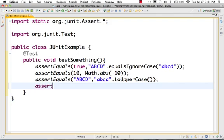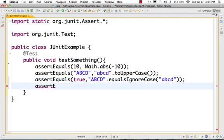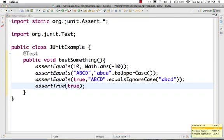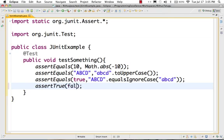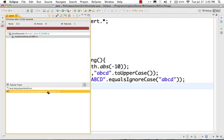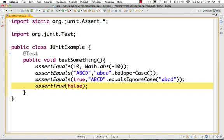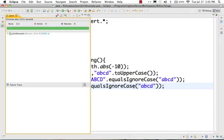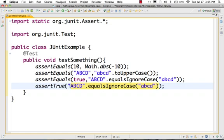Here is a utility function: assertEquals(true, ...) is a shortcut for assertTrue. So assertTrue is used instead — only a true value will pass. If you do assertTrue(ABCD.equalsIgnoreCase(ABCD)) and run it, the test passes and you get a green bar — it means the literal return value is true. So assertTrue asserts that the return value of whatever you are calling is true.